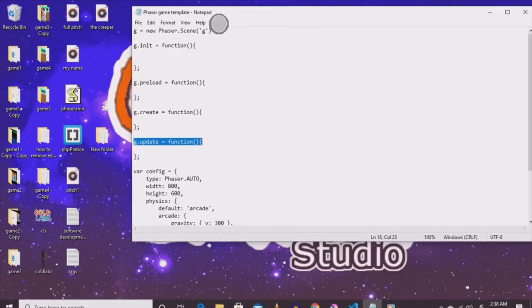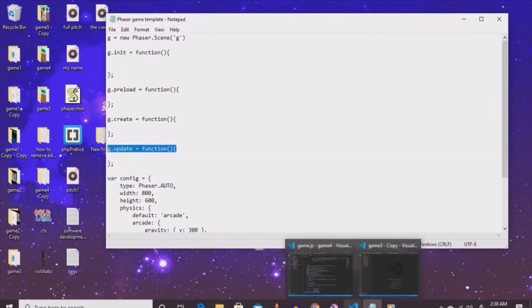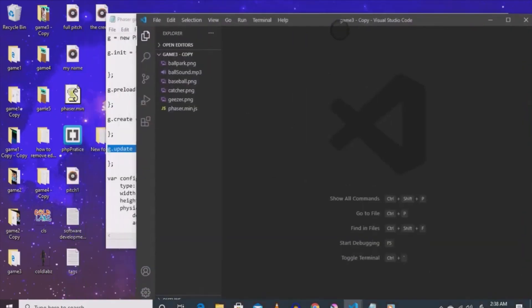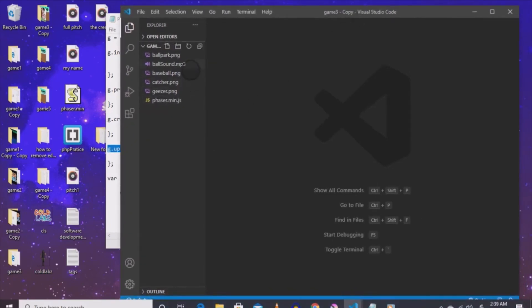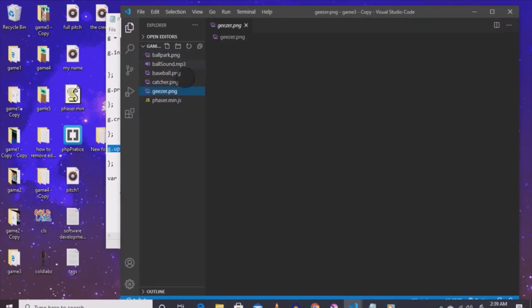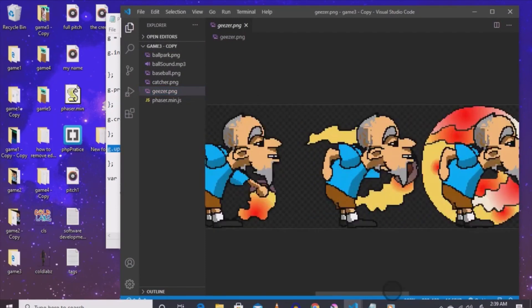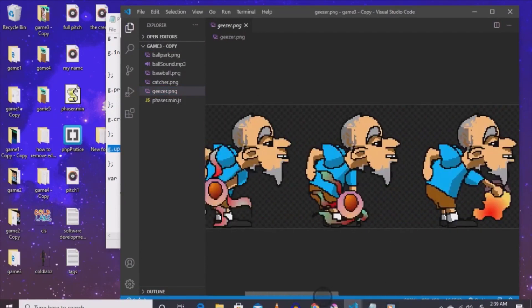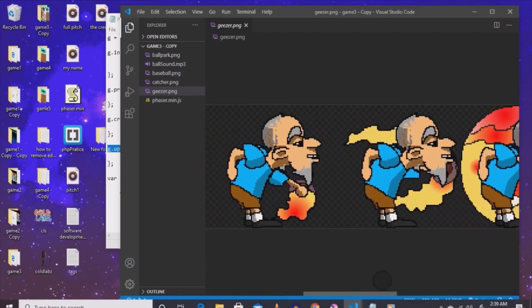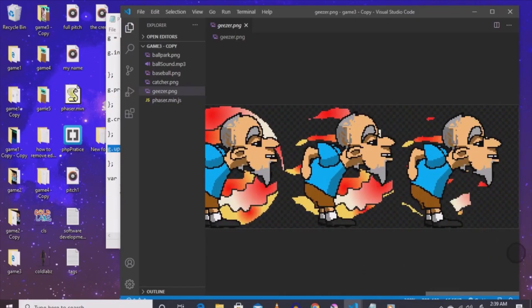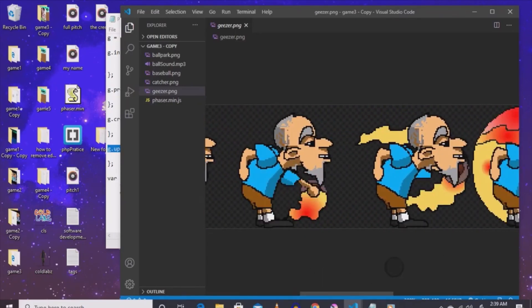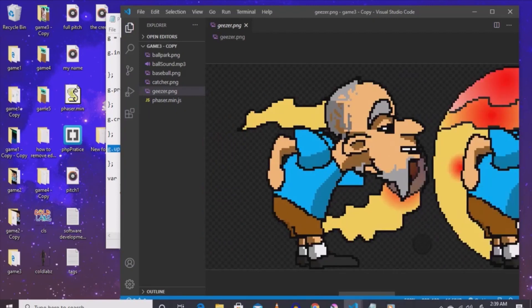Now we've got the dimensions out of the way. Another thing we need is the phaser.min.js file and actual folder in order for this to work. To find it if you don't already have it, go to phaser.io. On the right-hand side you'll see a download area. Click on that, the page will load up, go back to the right-hand side, click on it again, and you're going to see different versions of JavaScript files you can download. Look for phaser.min.js, download it, and put it into your game four folder.